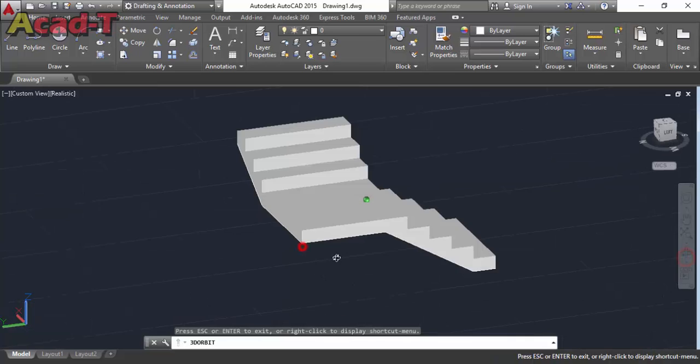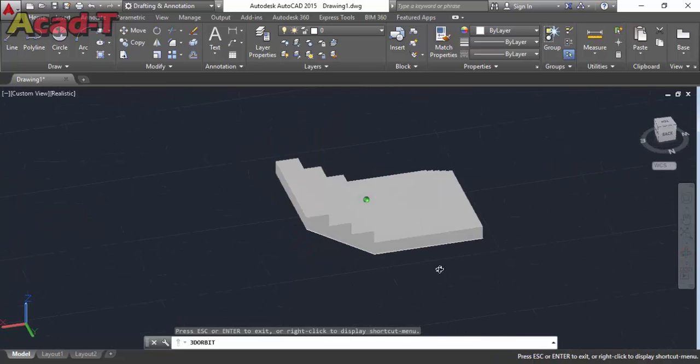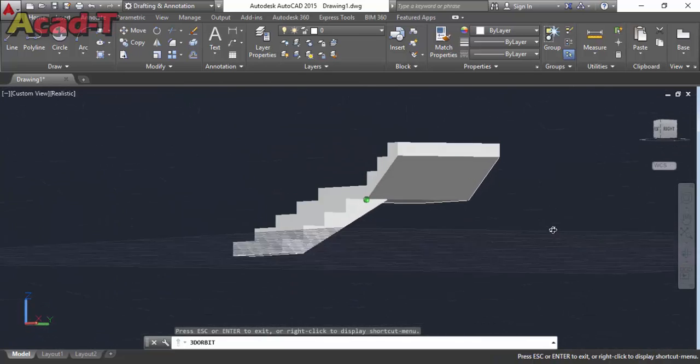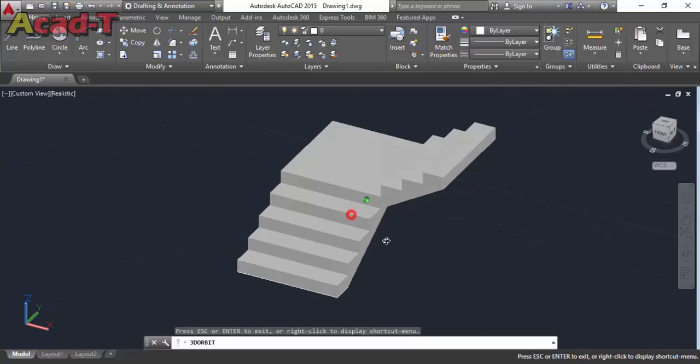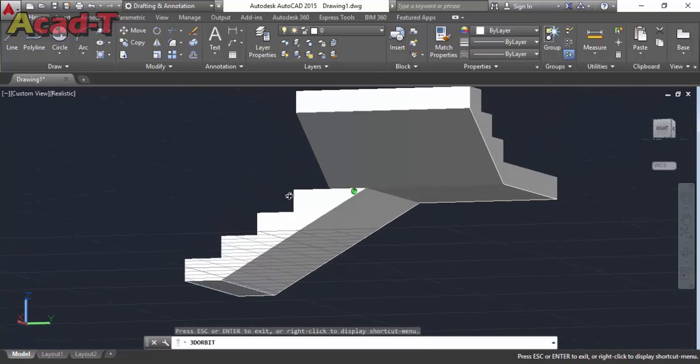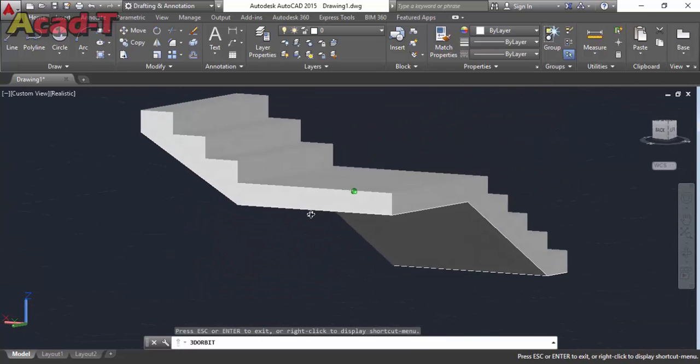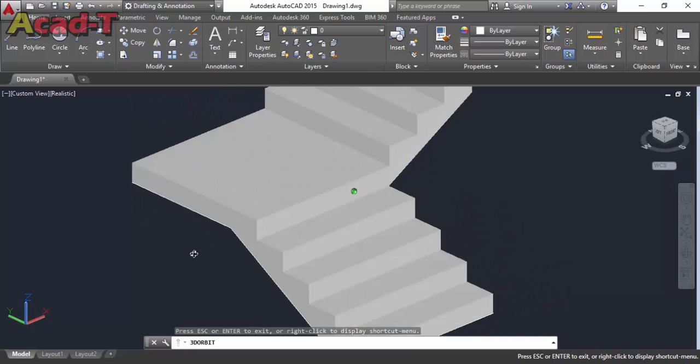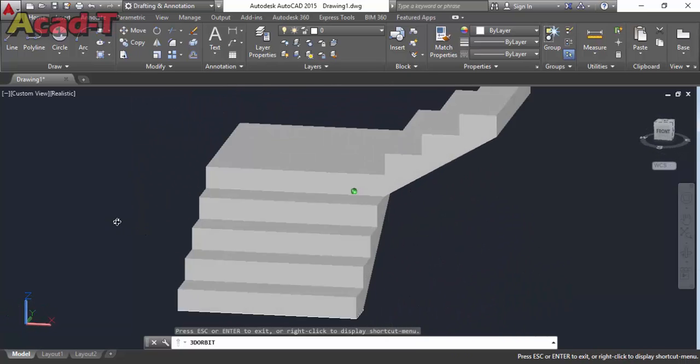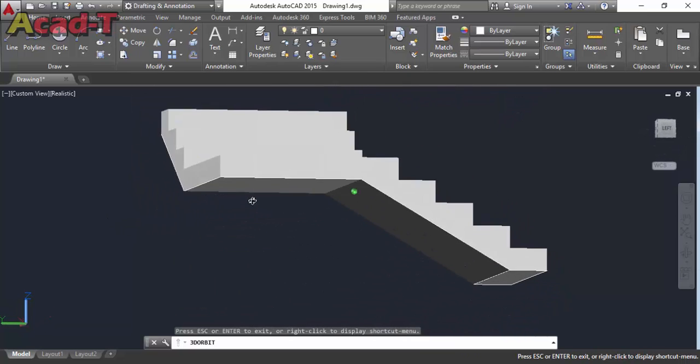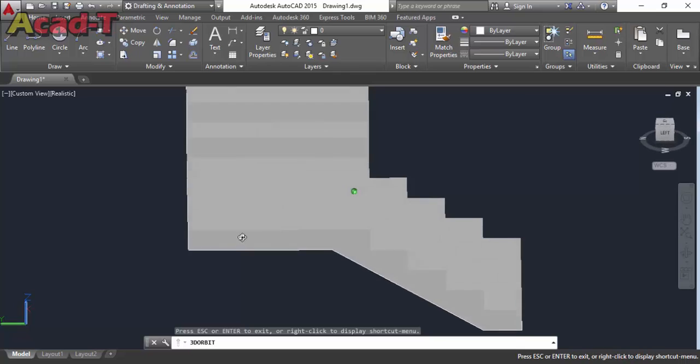Now you see our drawing is complete. Delete this extra line and make it realistic mode. Now you will see our drawing is totally complete and this stair will be complete with four steps, then landing, and three steps with the height of 4 feet.